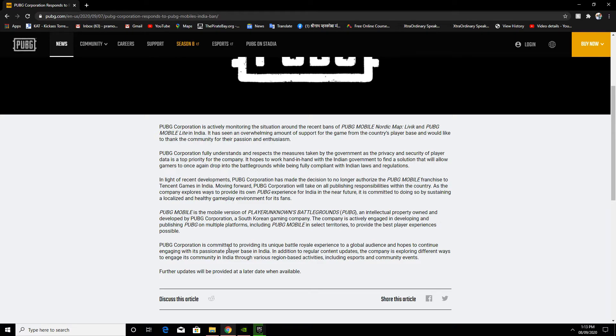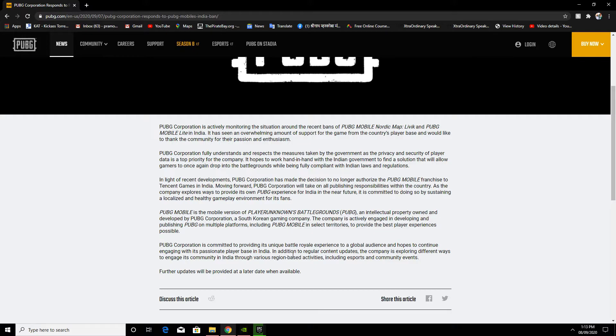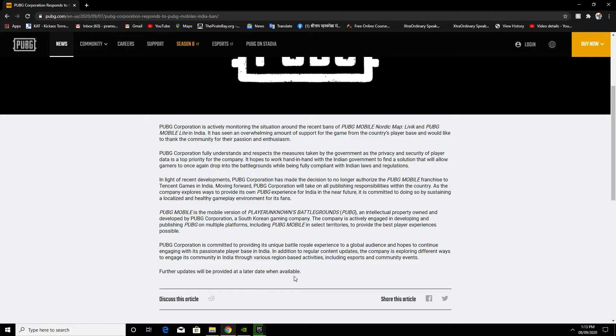PUBG Corporation is committed to providing its unique battle royale experience to a global audience and hopes to continue engaging with its passionate player base in India. In addition to regular content updates, the company is exploring different ways to engage the community in India through various region-based activities, including esports and community events. Further updates will be provided at a later date when available.